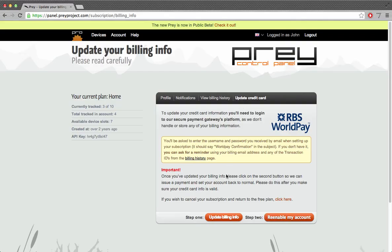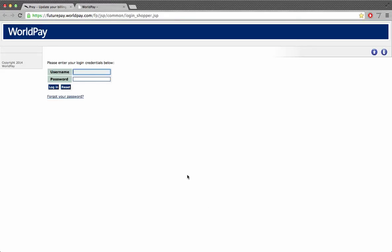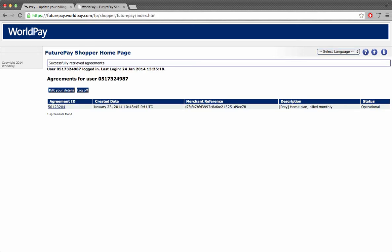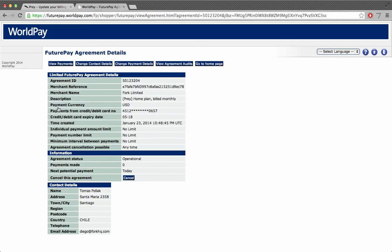Back in your account, click on the update billing info button. Now once you're in Worldpay you should see the list of your created agreements. Click on your agreement and then go to the change payment detail button.